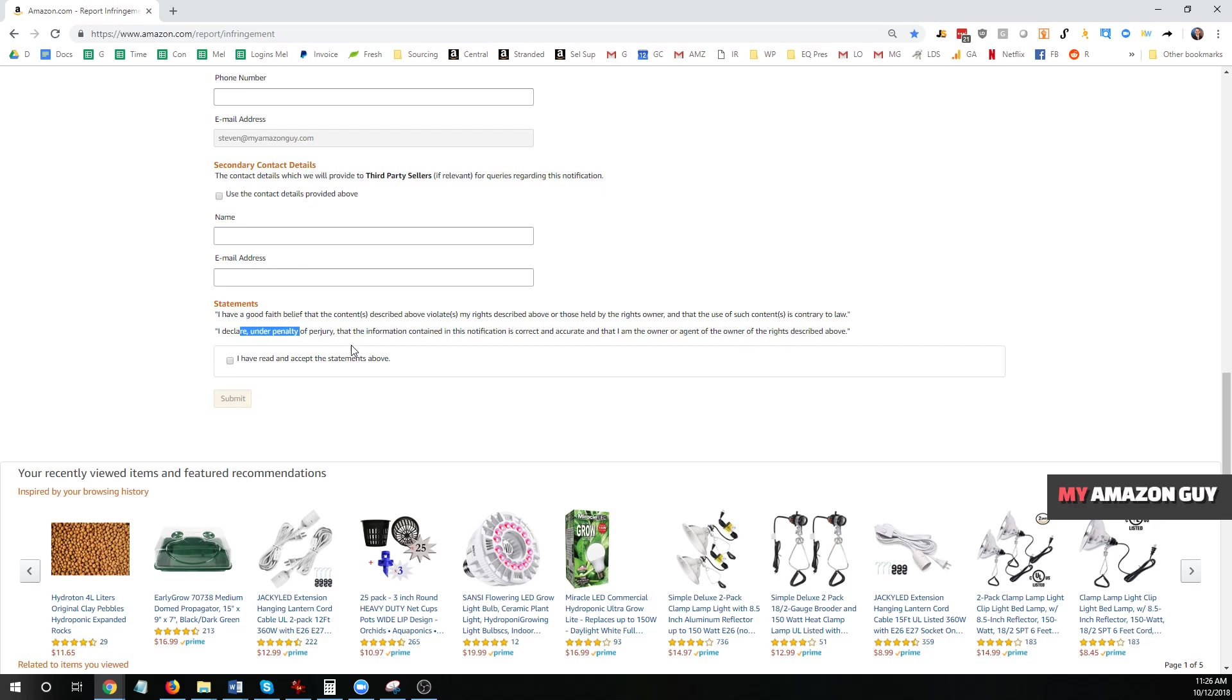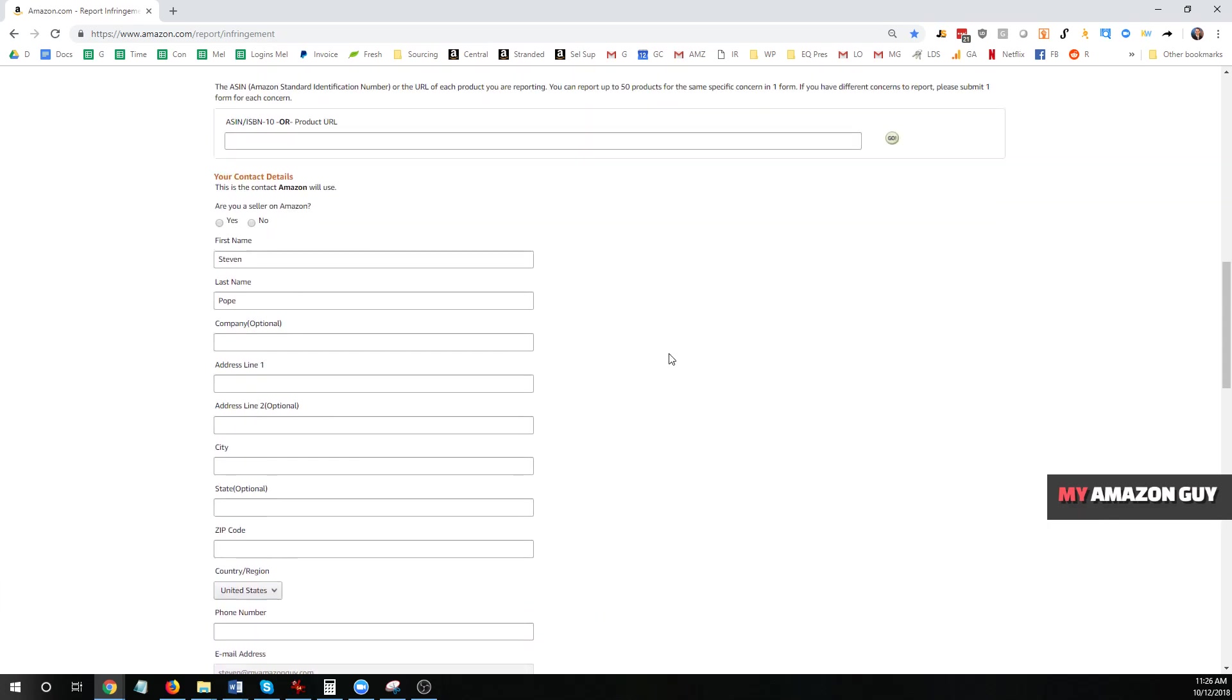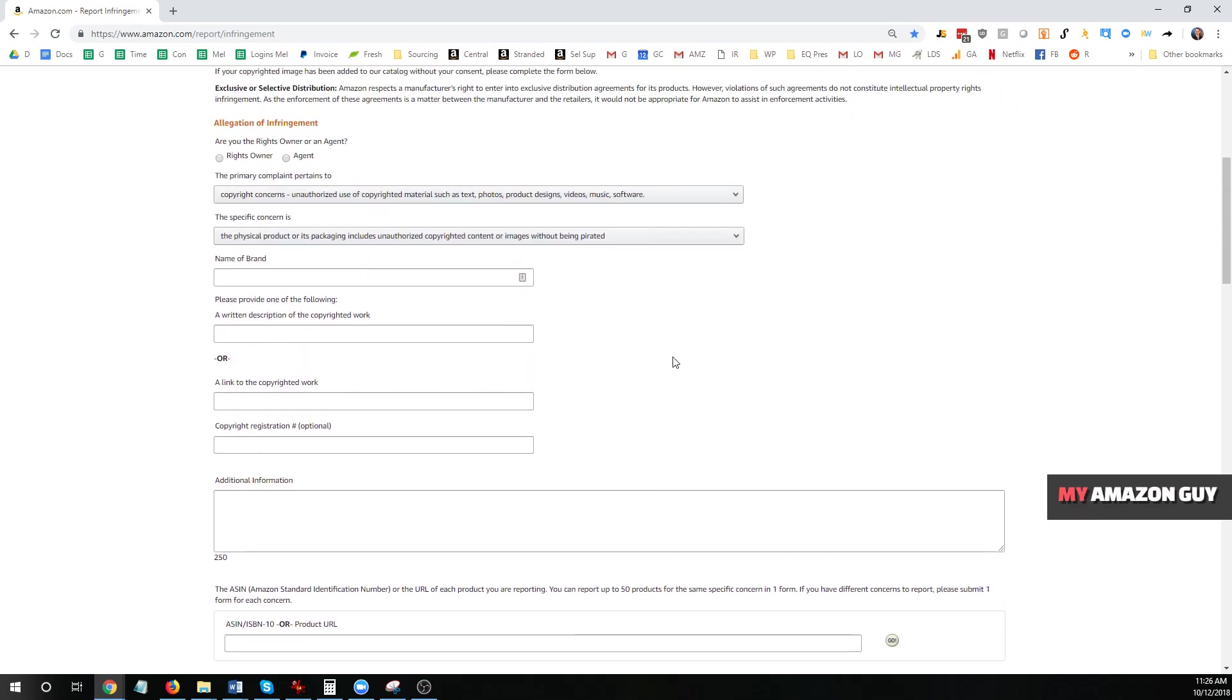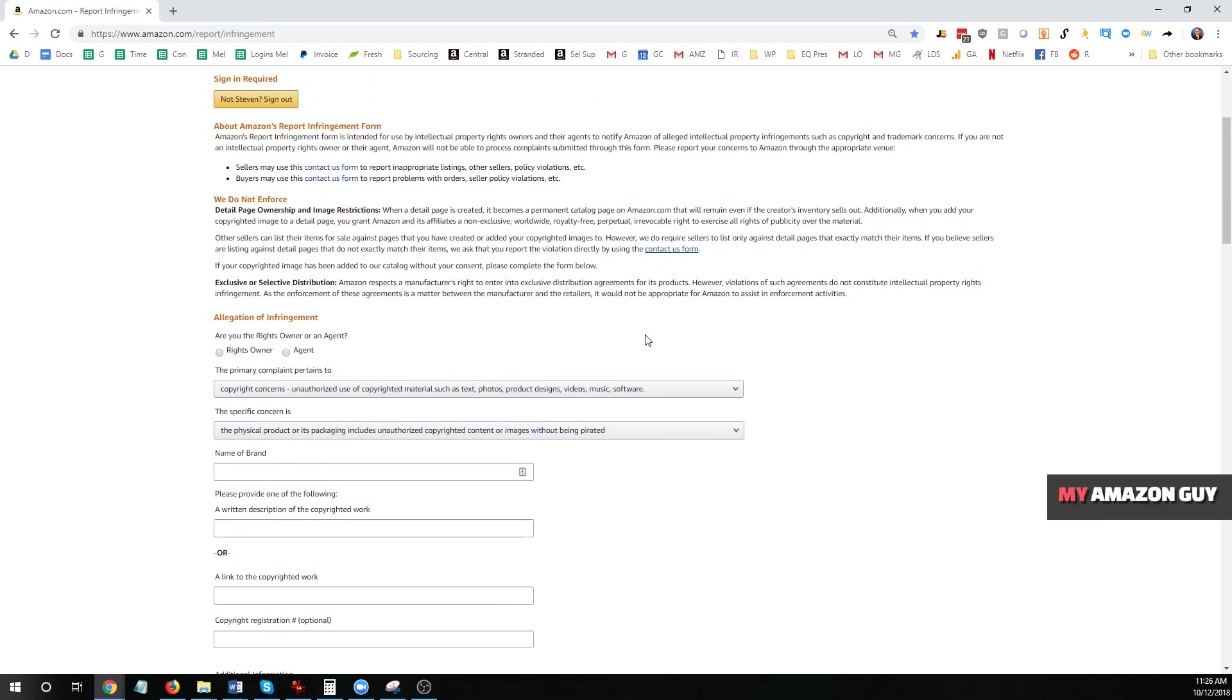And it's basically a legal submission. So I recommend don't lie. Goes without saying, I know, but you can get in trouble.